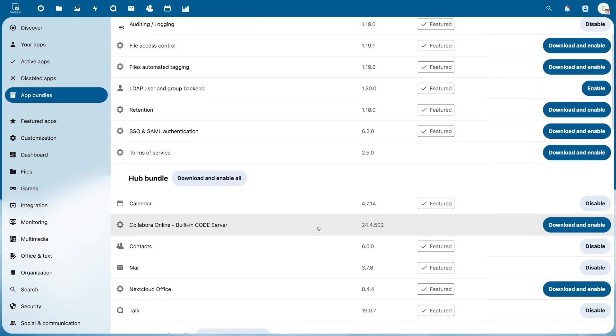The Hub Bundle is particularly useful, as it contains most of the apps expected in Nextcloud.